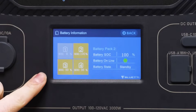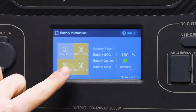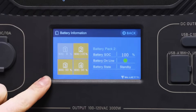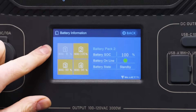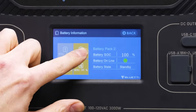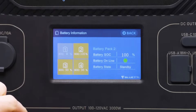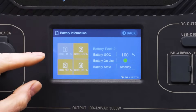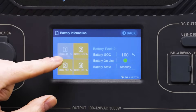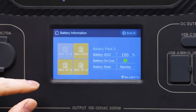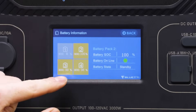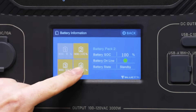In this example we have three batteries connected and one which isn't. You can also click each battery's icon to view the individual state of charge, battery online status, and battery state.